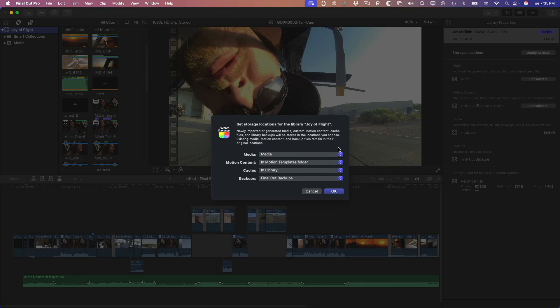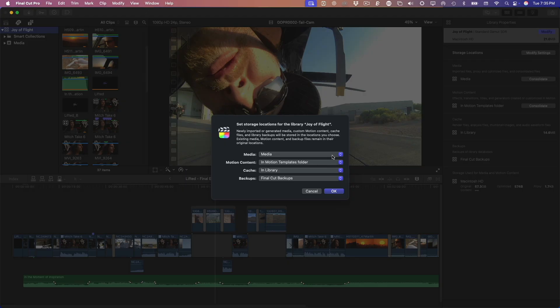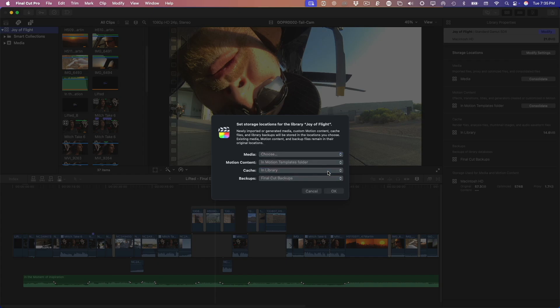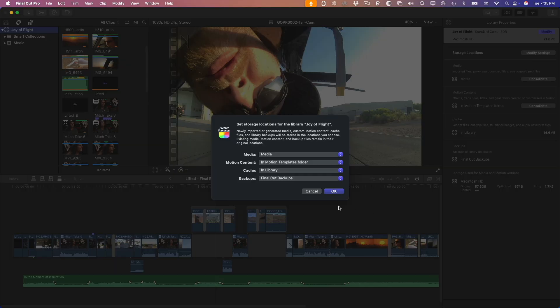It always looks for media in standard file system locations, meaning if your media is buried inside a Final Cut library, Resolve might have trouble finding it. So if you want a smoother transition, I recommend moving your media outside the library. You can do this by creating a new storage location, like a folder called Media, and then consolidating the media to that location. I've already done this ahead of time for this project, and it just keeps things cleaner and more manageable.